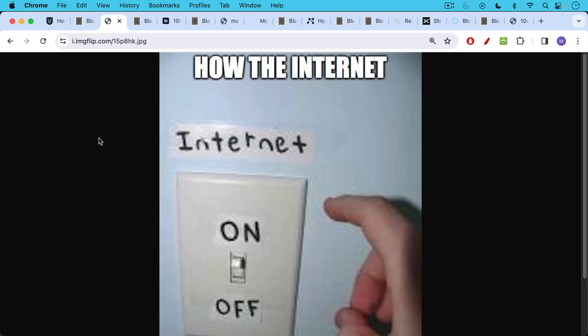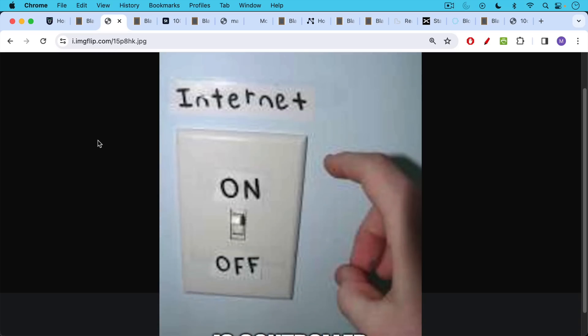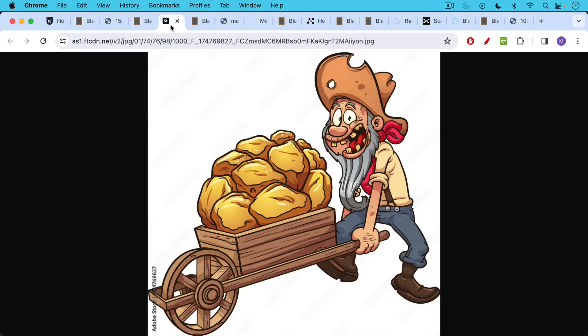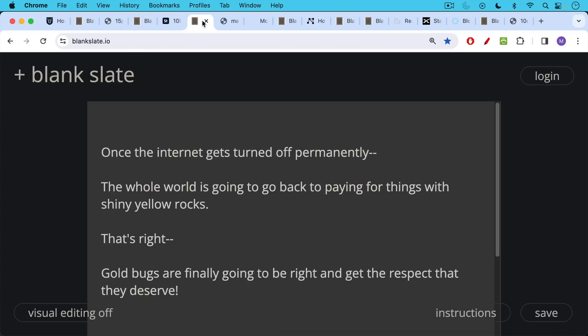This is a picture of the switch that controls the internet, and whoever controls the switch just has enormous power to turn it on and off. Some people think that the best way to defend against an attack like this is to collect shiny yellow rocks instead, like this great gold miner.